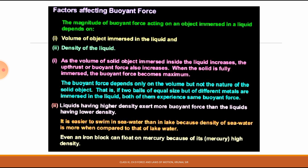Second factor is the density of the liquid. A liquid with higher density exerts more buoyant force. It is easier to swim in sea water than in a lake because the density of sea water is more than lake water. Even an iron block can float on mercury because mercury has a very high density.